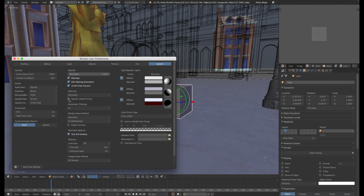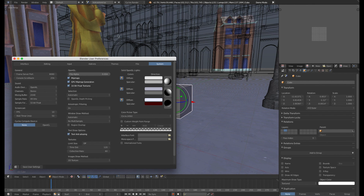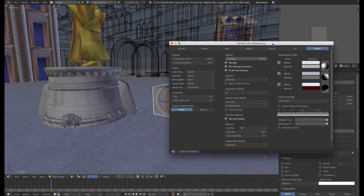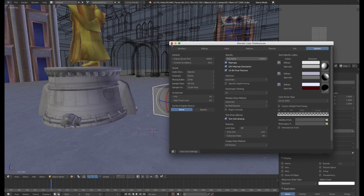You might even need to check or uncheck — this should be unchecked — OpenGL Depth Picking. That's another thing that might cause it to not pick for you.